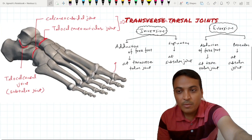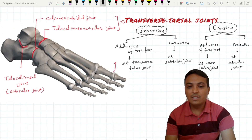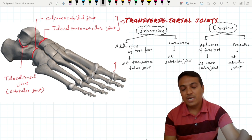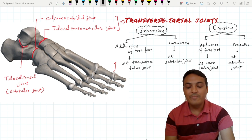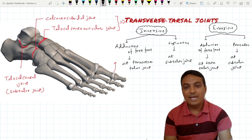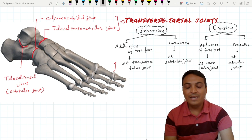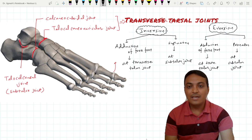Now, the main muscles responsible for inversion are the muscles attached towards the medial side — mainly the tibialis anterior and tibialis posterior muscles. These are assisted by the extensor hallucis longus and the flexor hallucis longus.